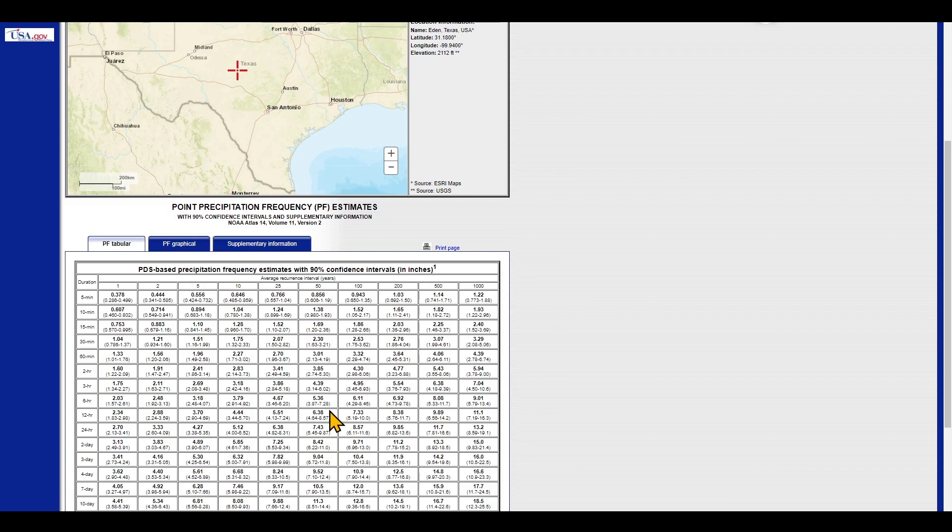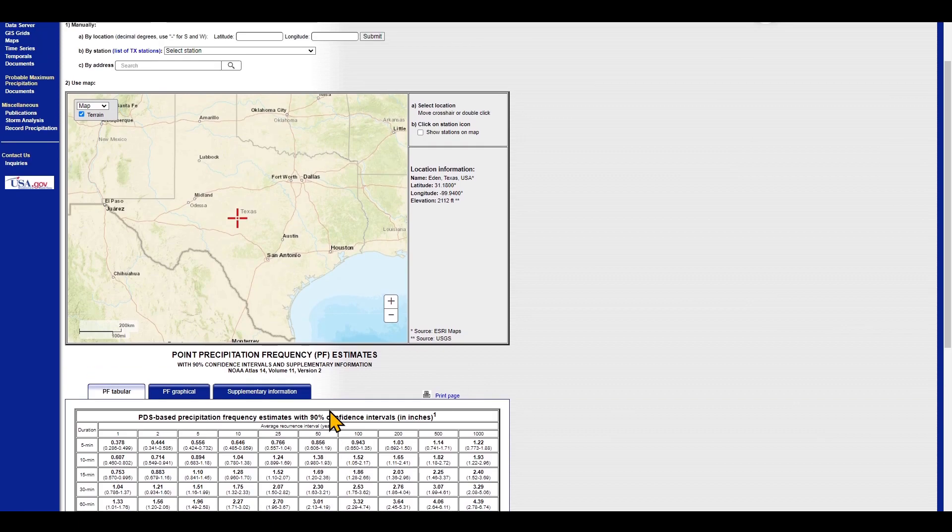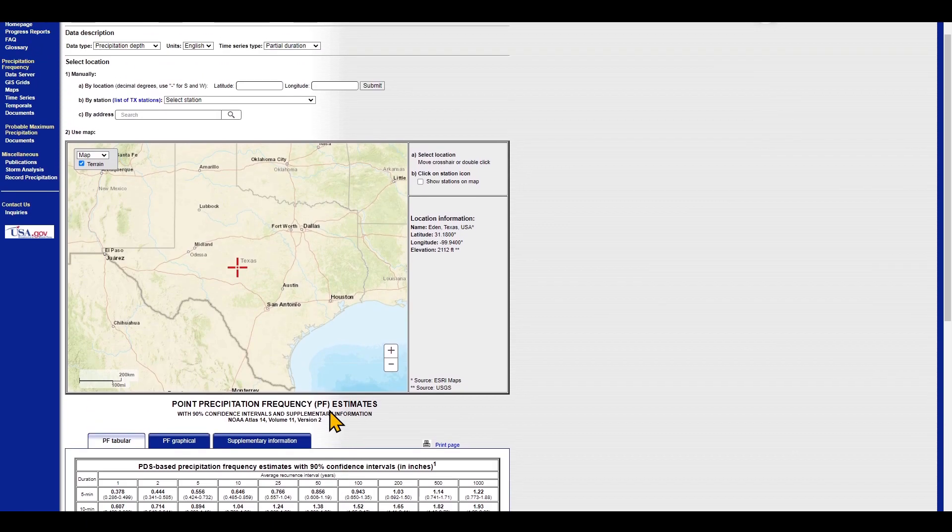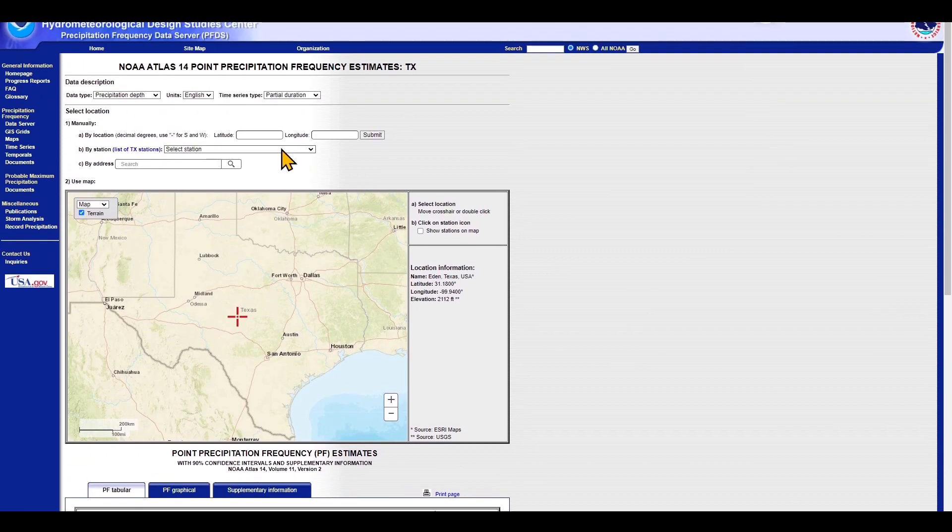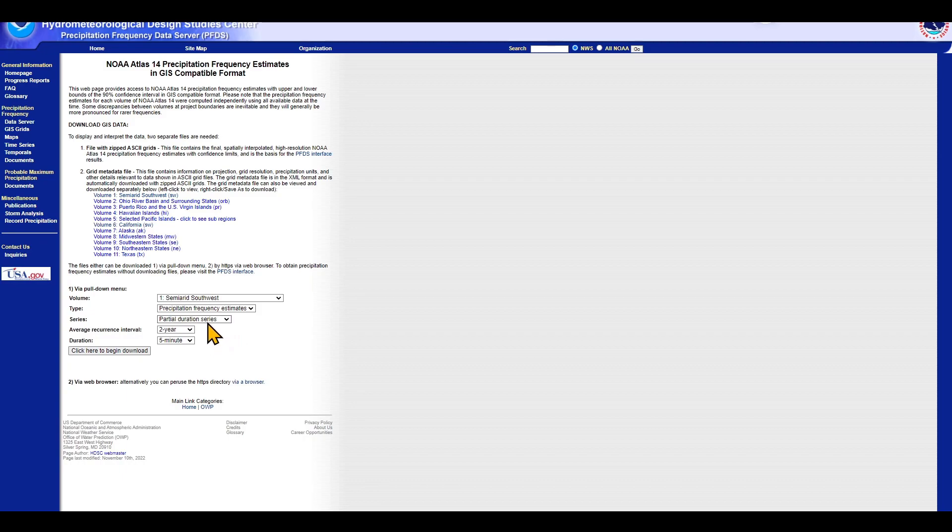What if we want to download the grids to be able to import that into the GIS software? If you take a look at this bar over here, there is GIS grids. When you click on that, you will see that there are four different volumes or different regions. You can download the grids for based on different series, partial duration, or annual maximum.